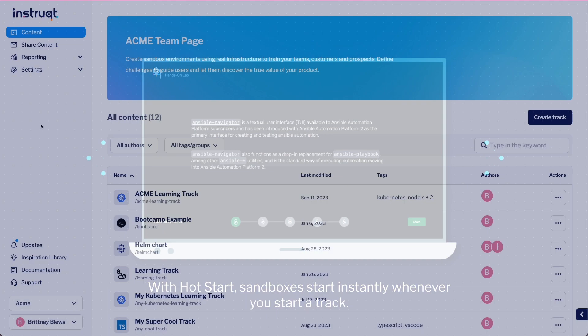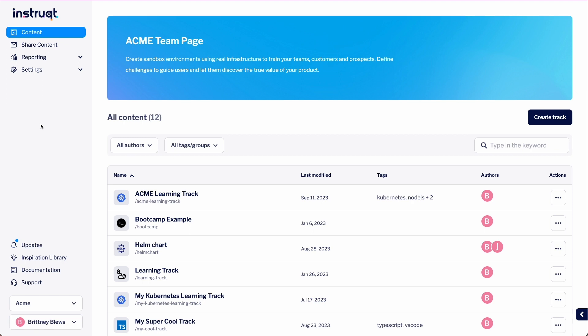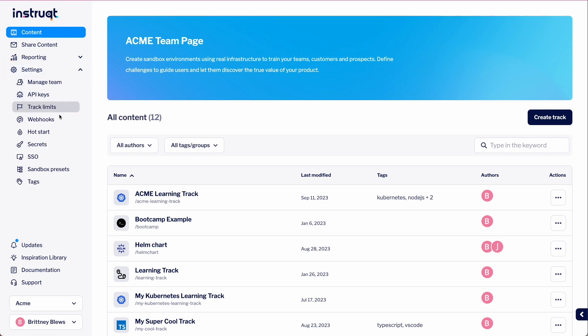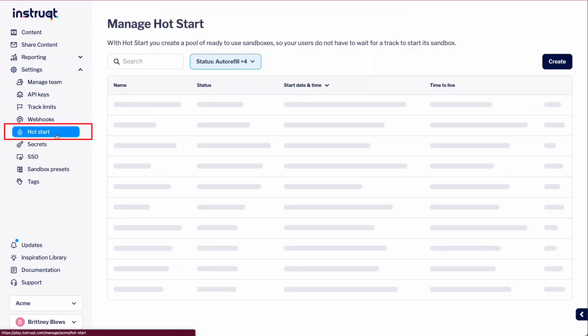Let's take a look at setting up a hot start. To get started, let's go to play.instruct.com. Under the Settings tab, select Hot Start.